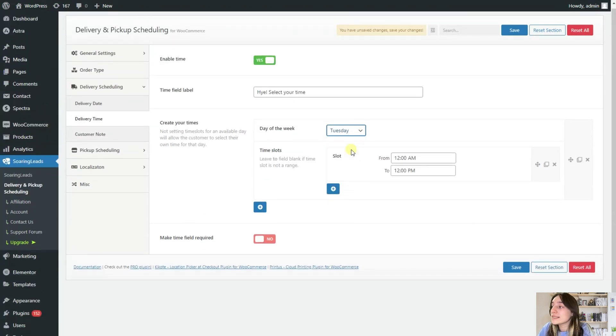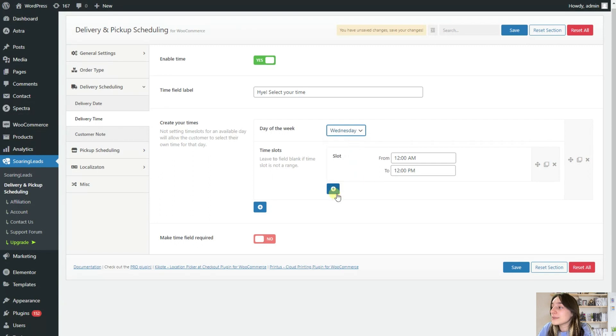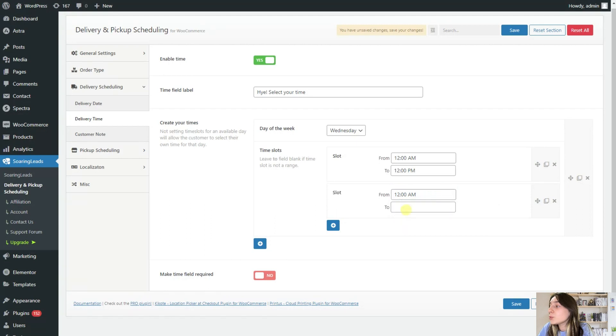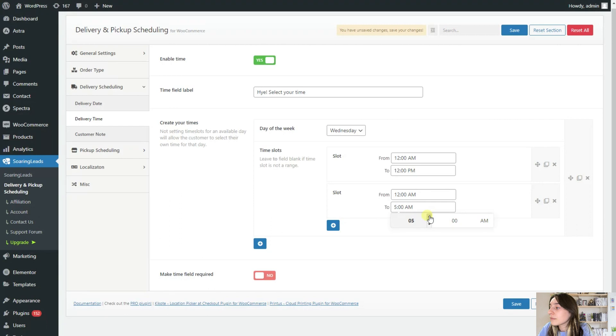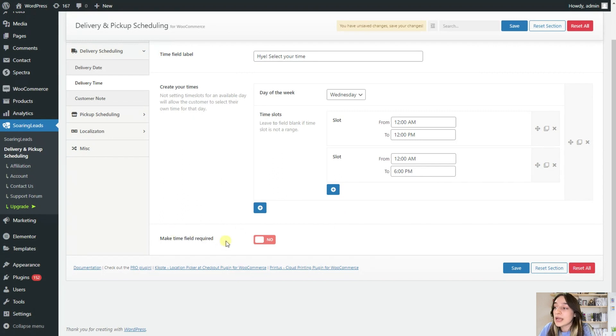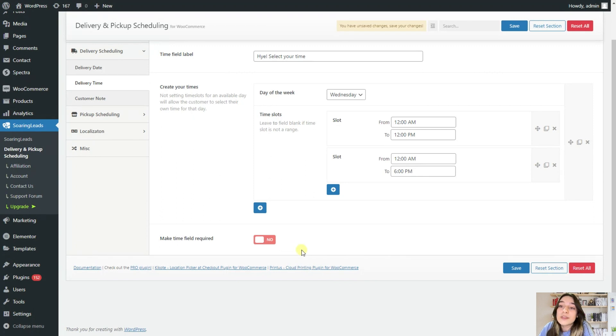But we have a day, for example, Wednesday is a special day for us. And we are working only from 12 a.m. to, let's say, 6 p.m. here. And again, you will need to make time field required if you want to know when your customers are comfortable with delivering.